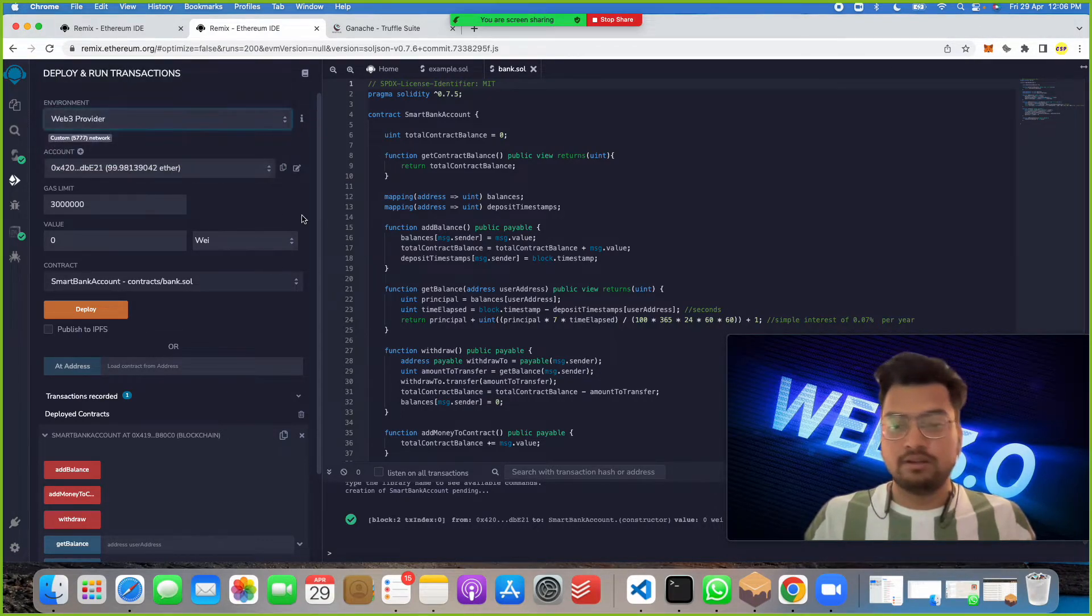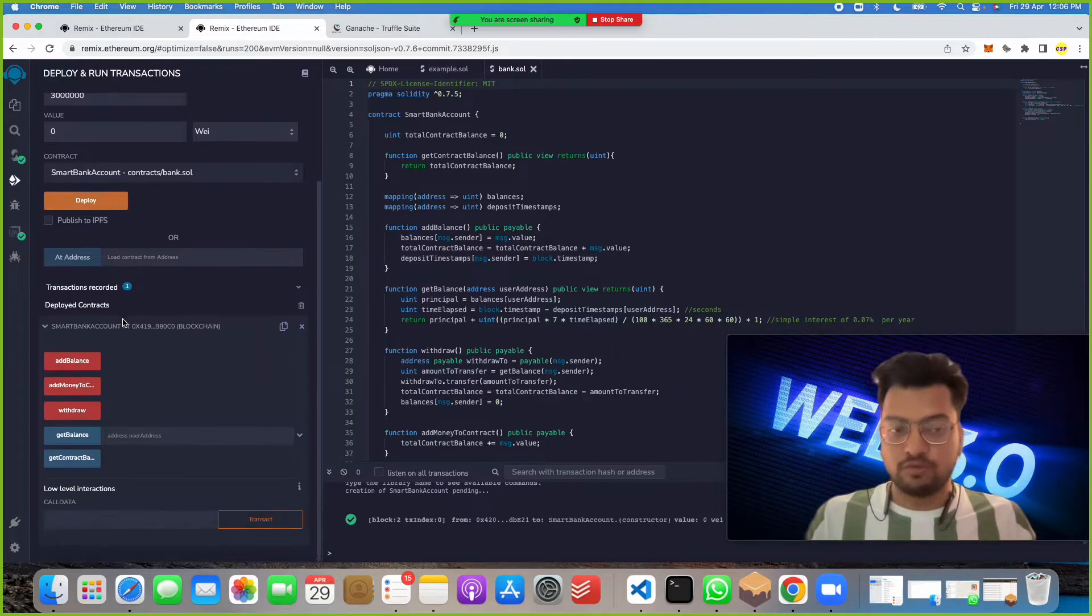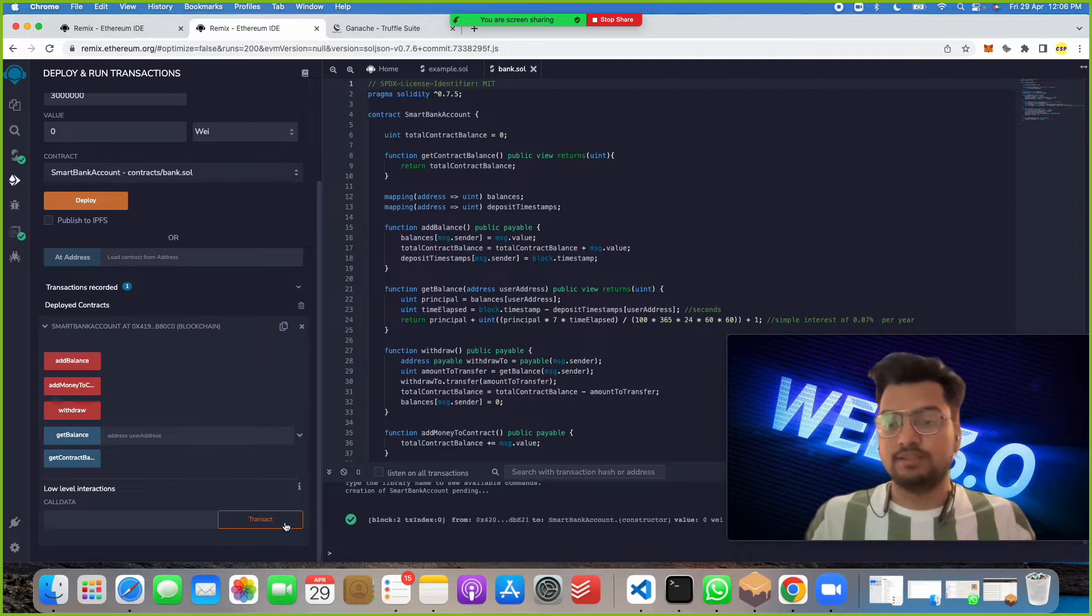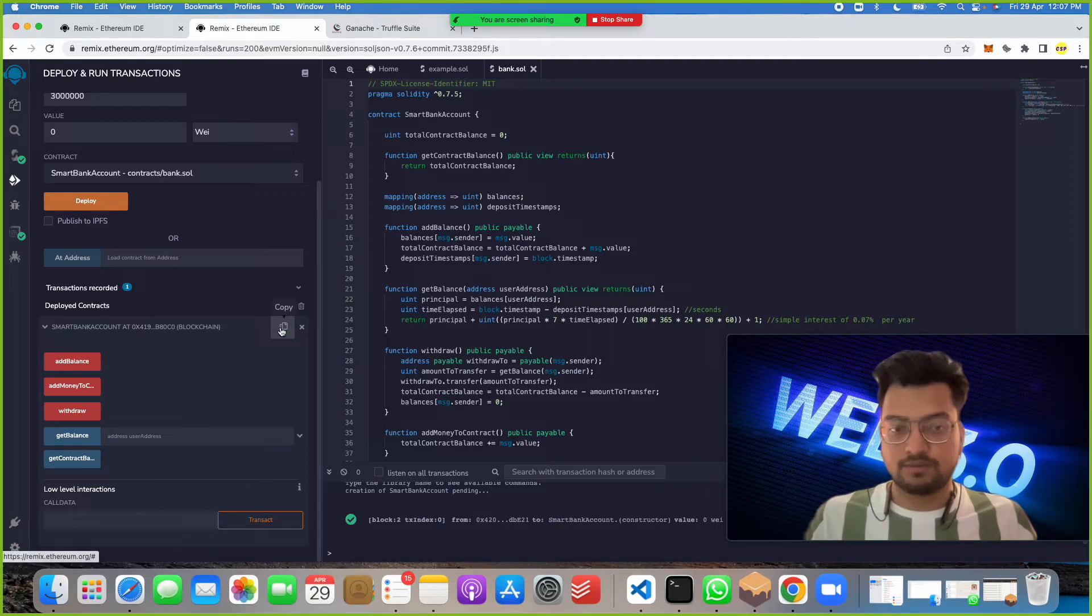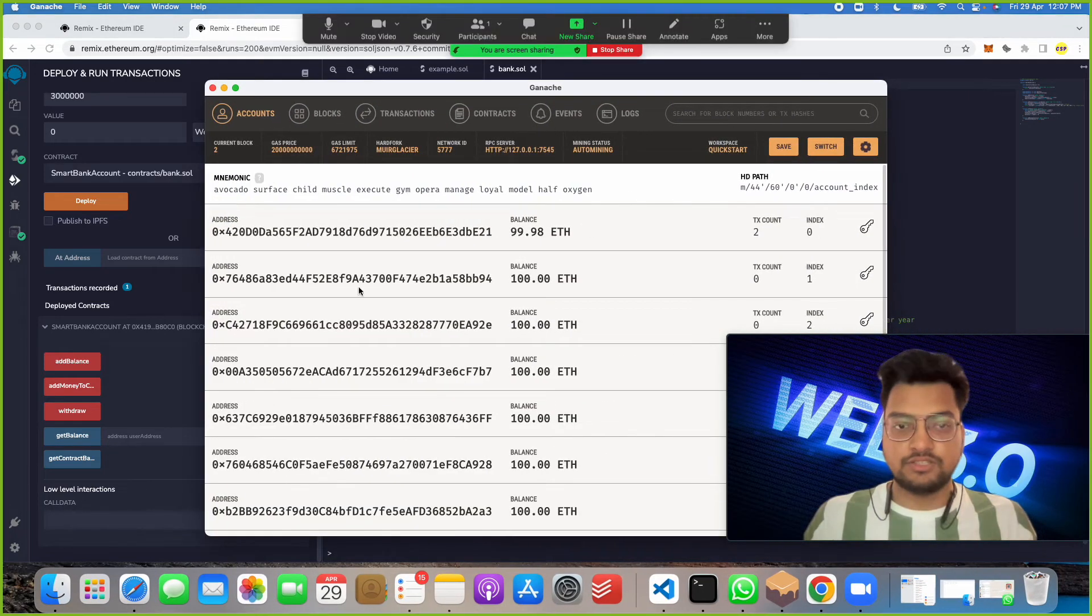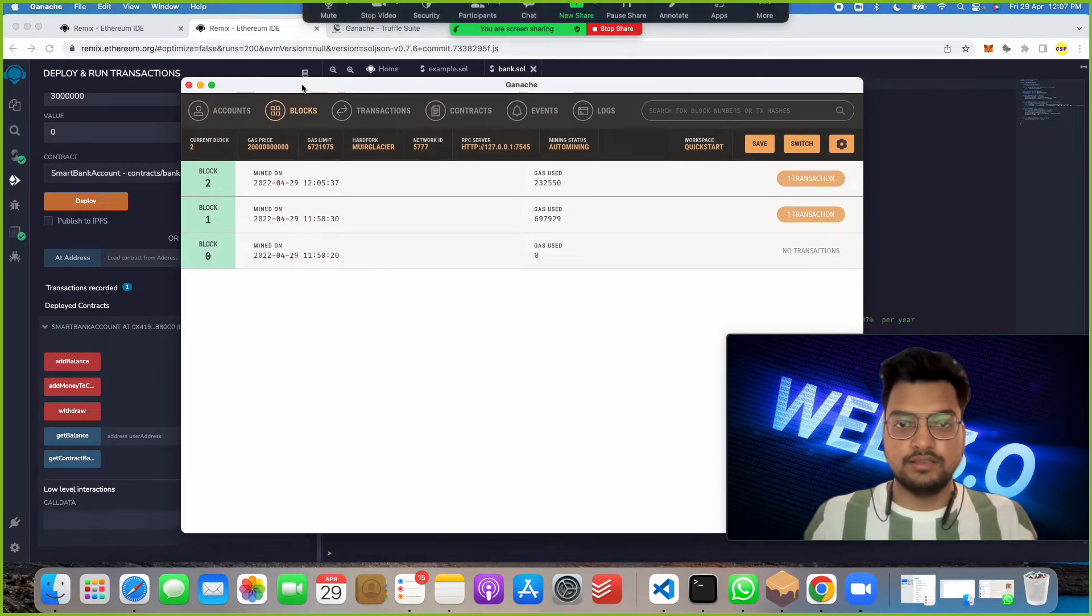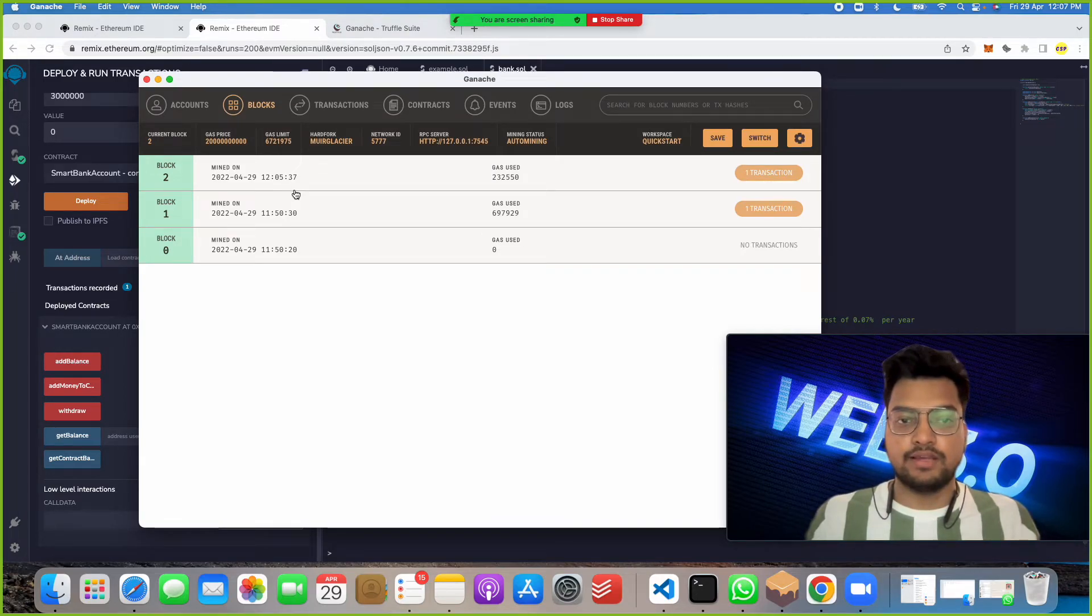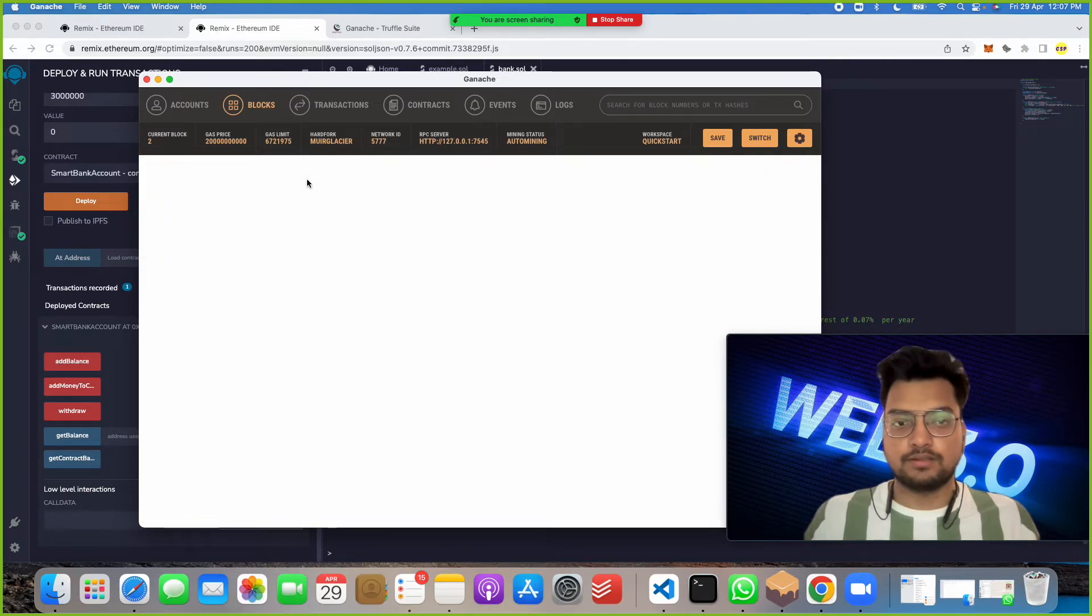When you click, you will get a deployed contract like this. If you can see Smart Bank Account, we are getting the smart contract deployed address. You can see in Ganache Truffle what happened. When I click on blocks, we got a transaction that happened at what time. Suppose I did this two minutes back, so here 12:05 PM.